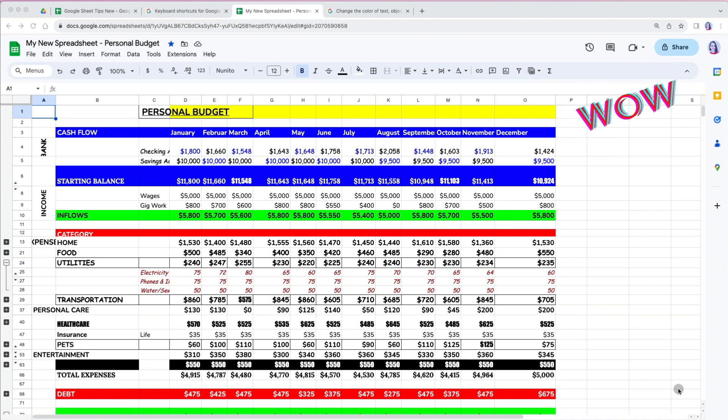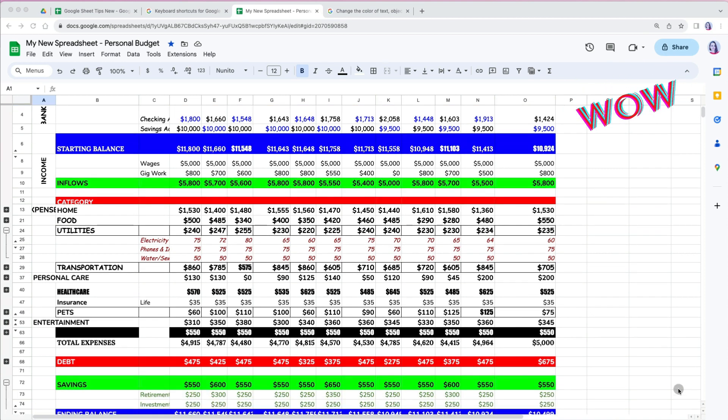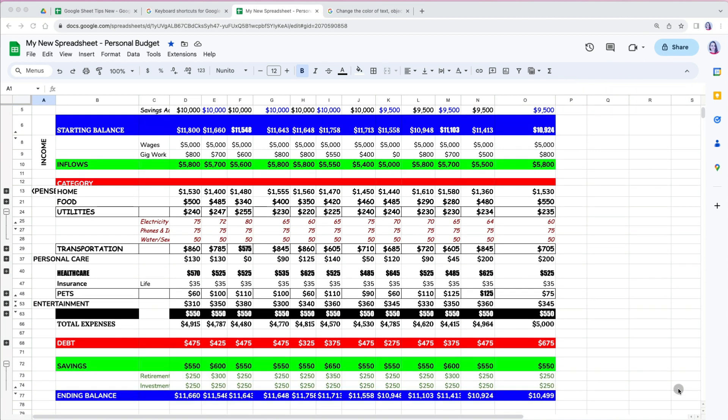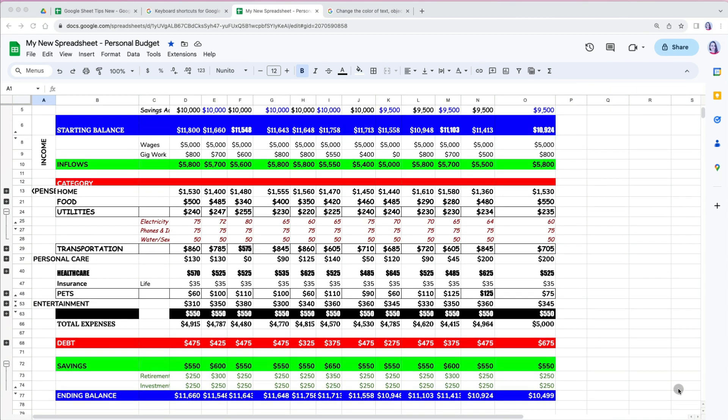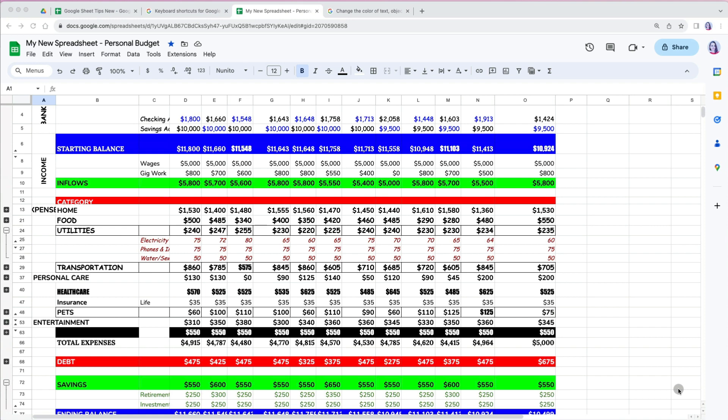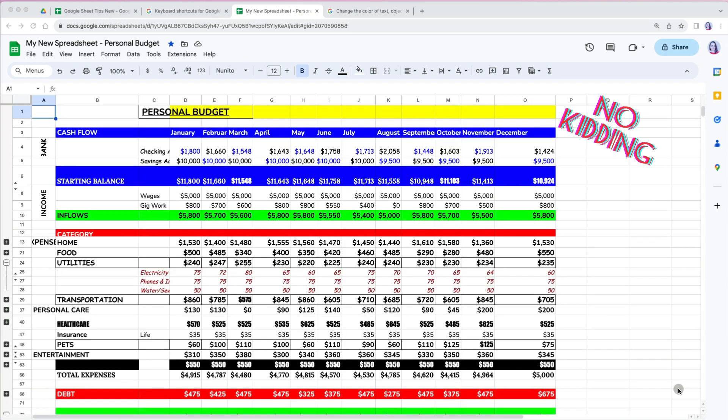Before we get started, let's clear all the formatting. This is a useful feature when you get a worksheet that has too much going on and you want to start fresh.